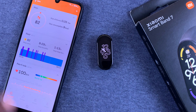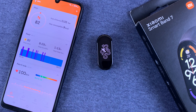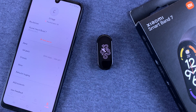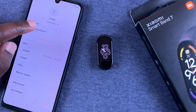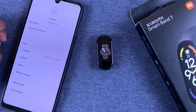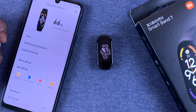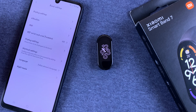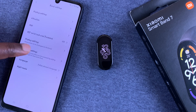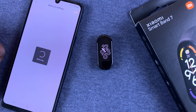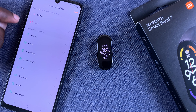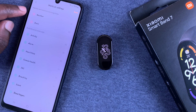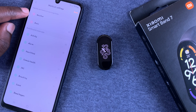Go to Profile, then select your Smart Band, and then go to Band Settings. While you're here, go to Shortcut Settings.